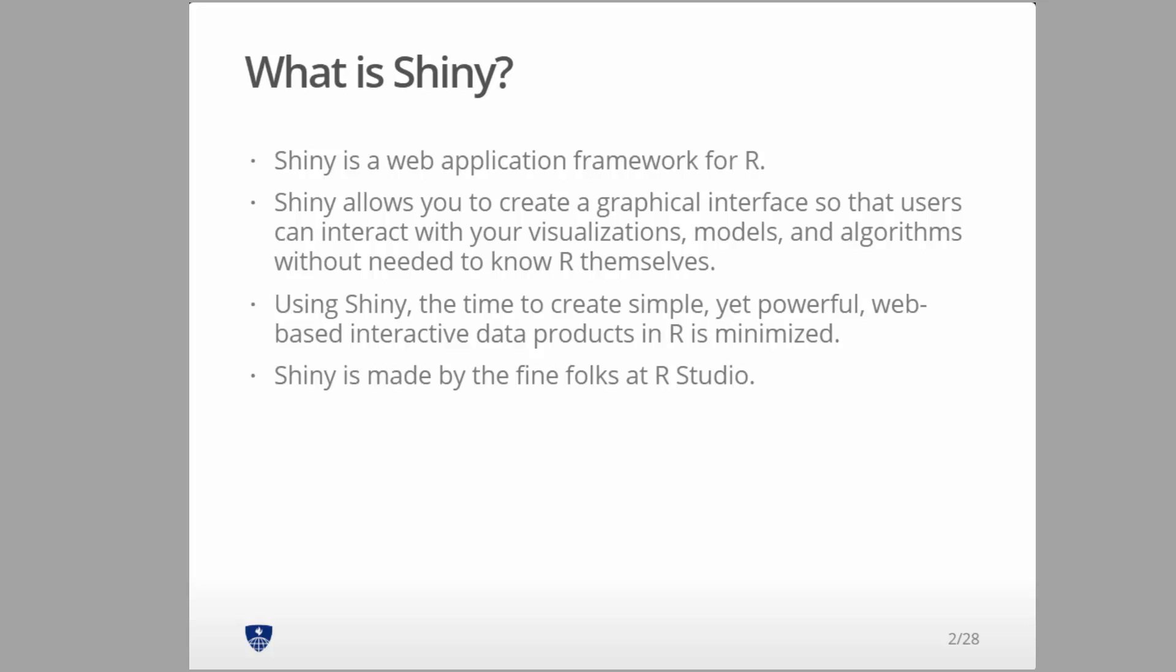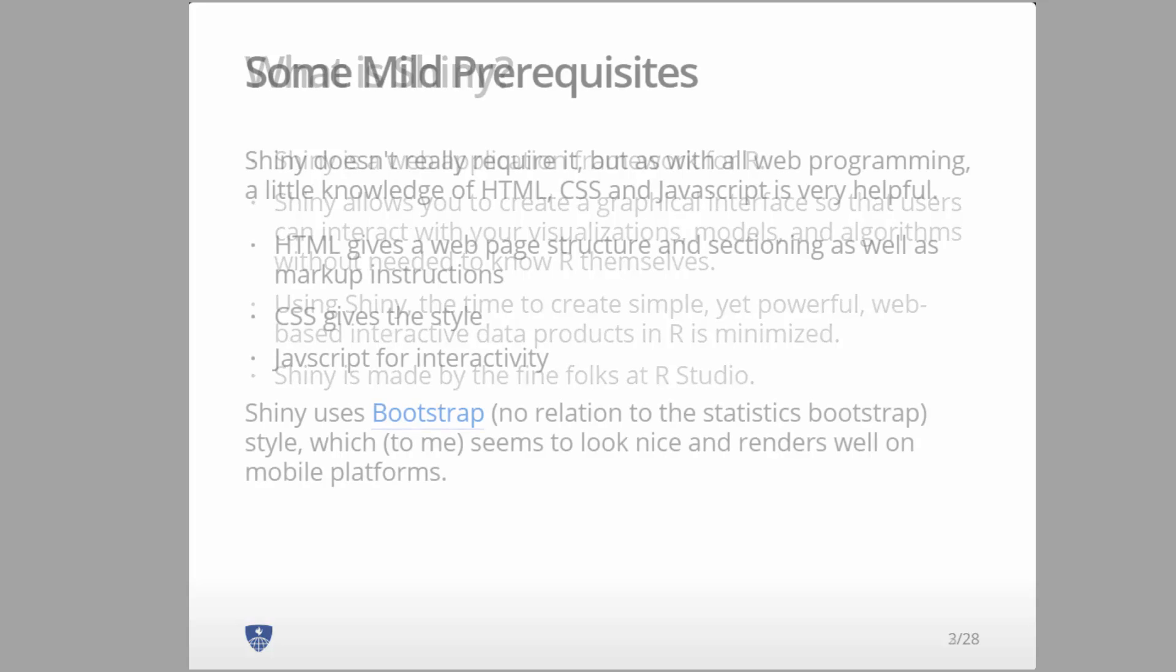We'll talk later on more about the server and how to use shinyapps.io, which is the free server we use in this class. Today we're just going to get you started, going from zero up to having a running little web server with R as the back end.